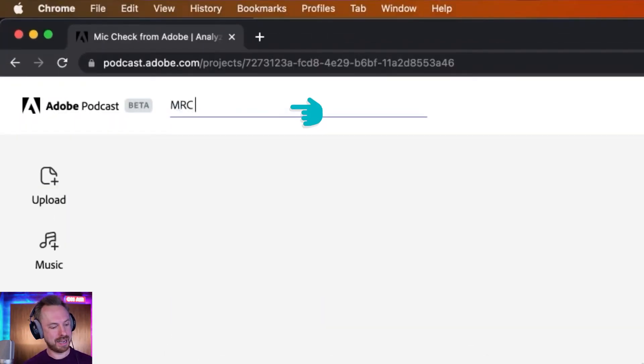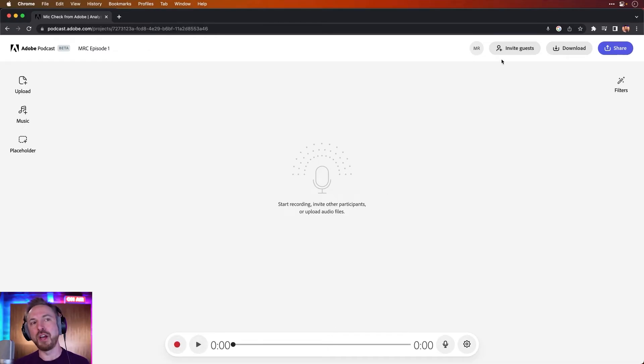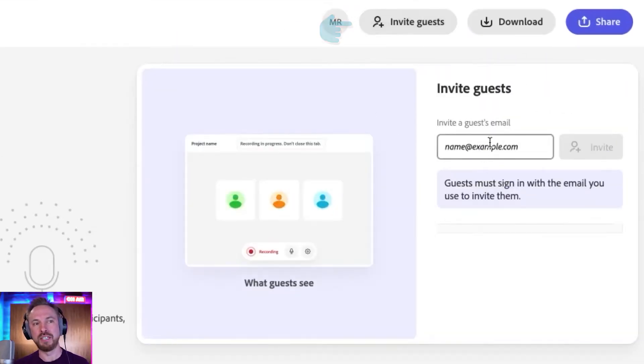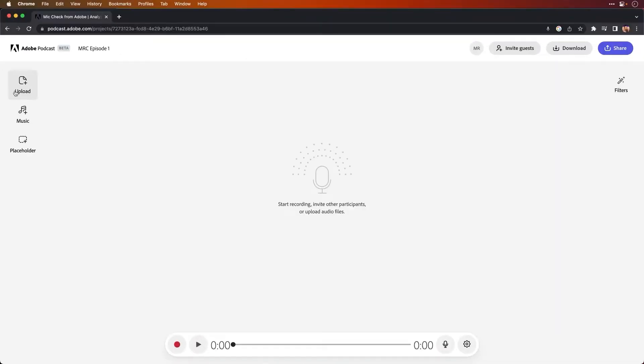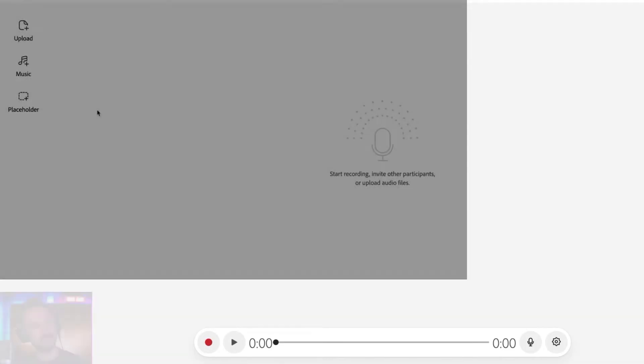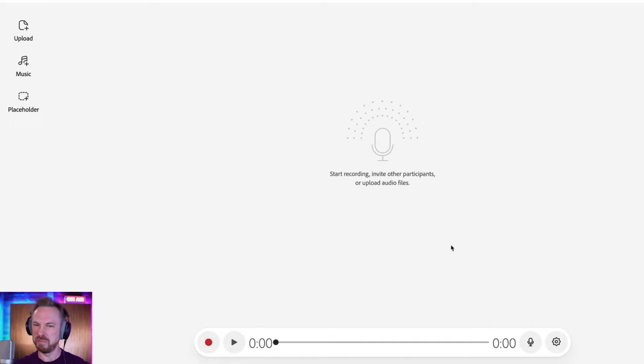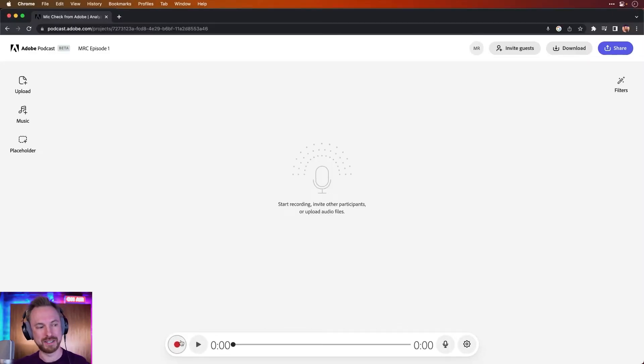This is my new podcast. I can give it a name — I'll call it MRC Episode 1. Perfect. And now, if I want, I can go ahead and invite guests. All I need to do is pop their emails in here and they can join me remotely inside Adobe Podcast. So it's a great way of seamlessly stitching together remote guests as well. You can also upload stuff, insert music — there's a load of stock music here from Adobe available. And insert a placeholder if later on you want to pop extra things into your show. But let's start by just getting started.